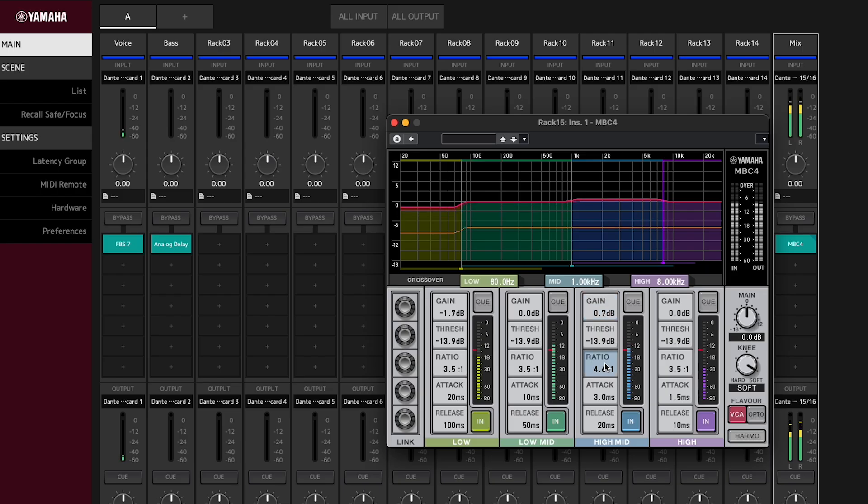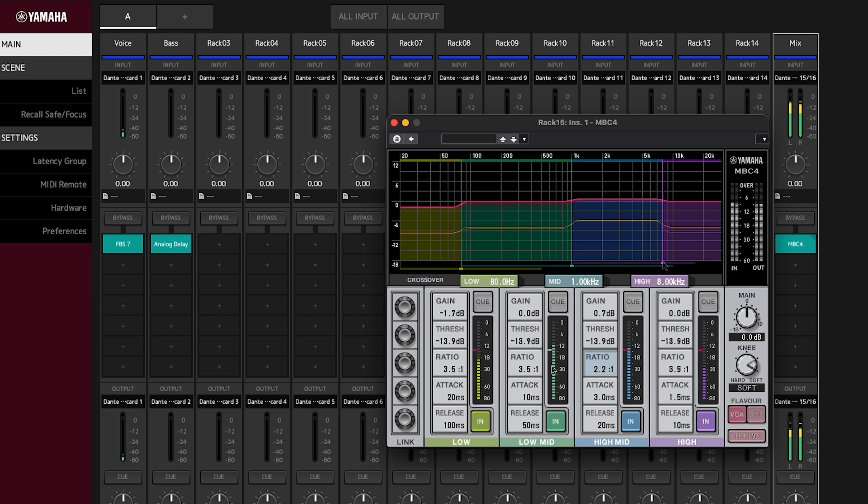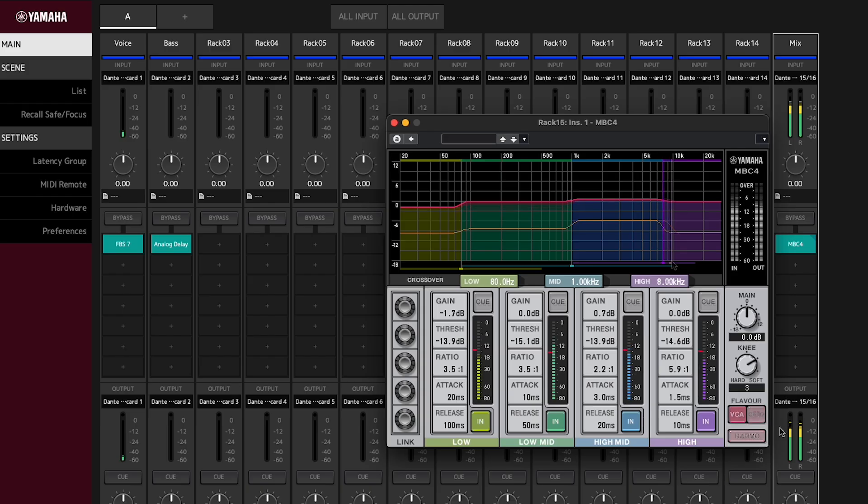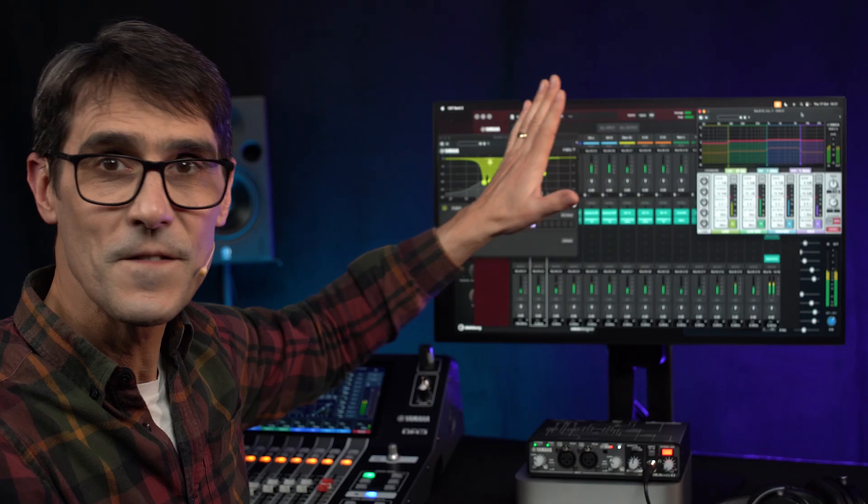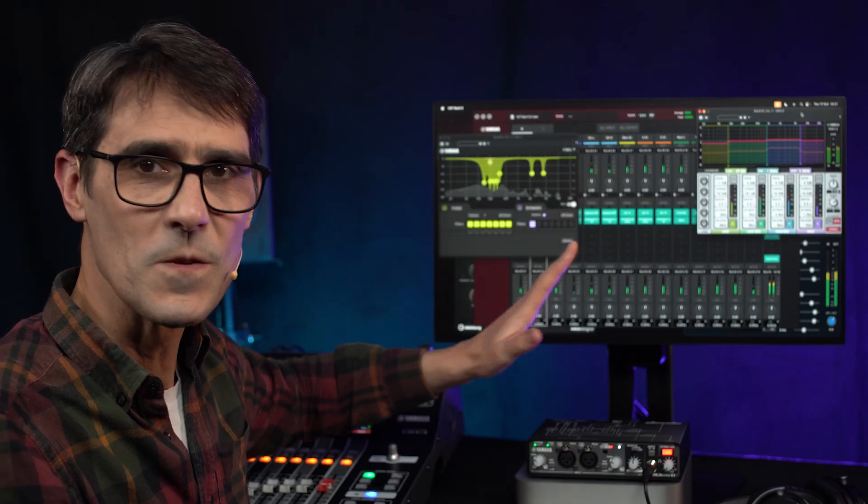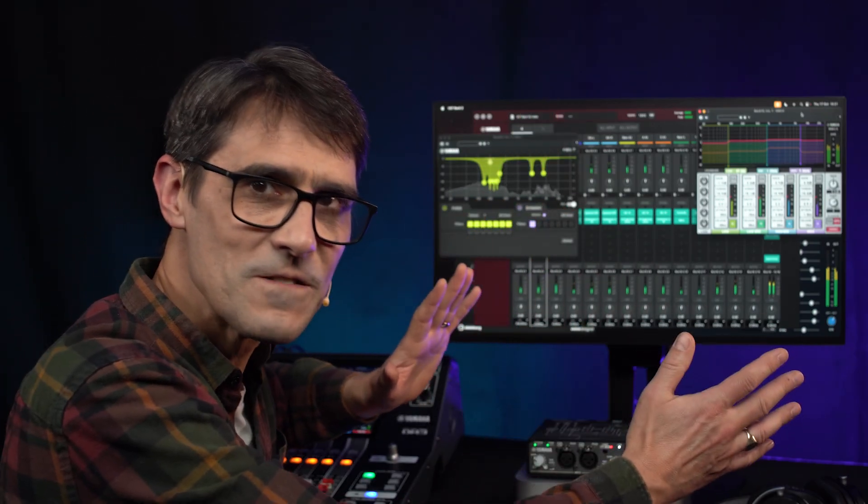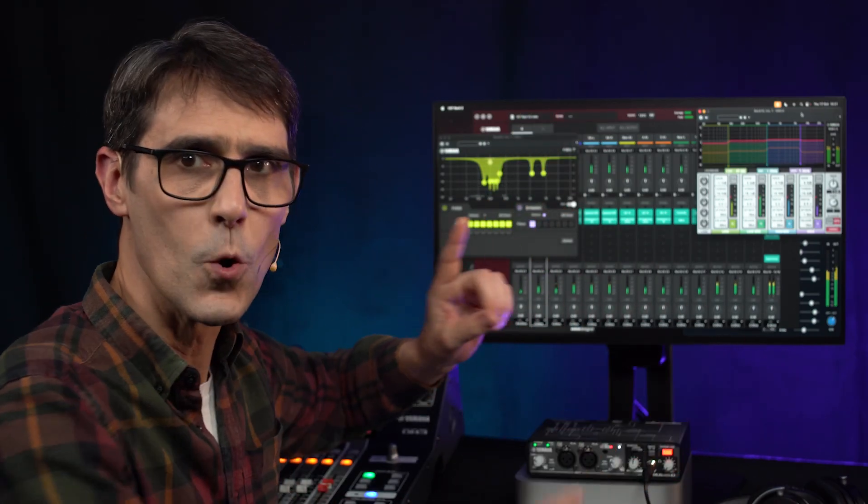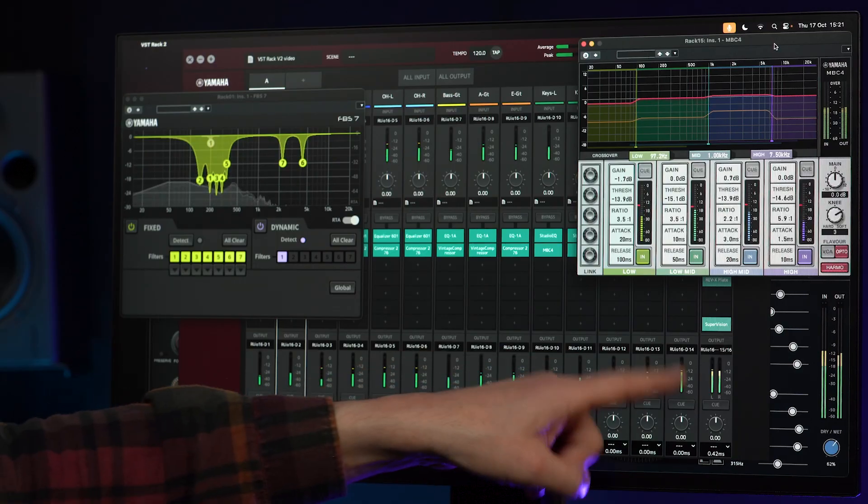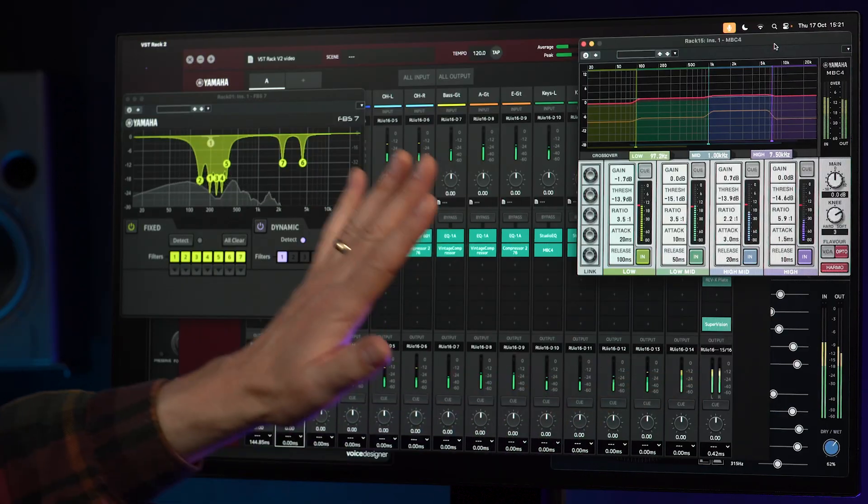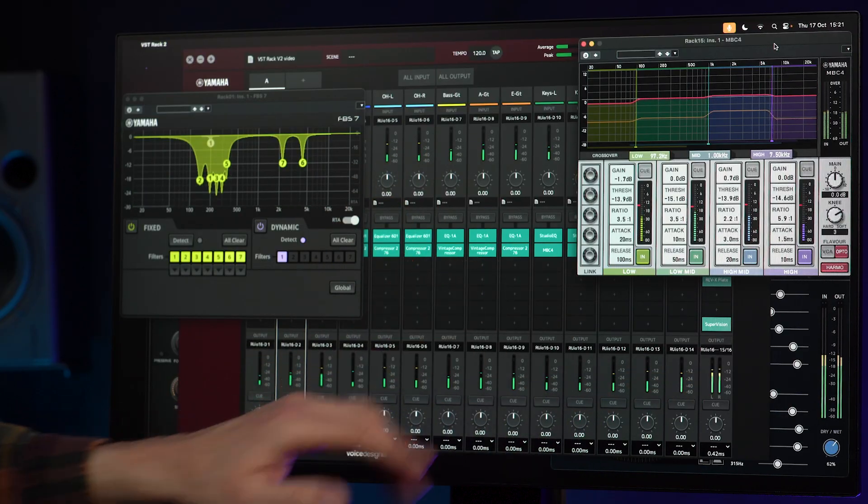Adjust each band individually or all bands together and move the crossover points to suit the source. Then add flavor and harmonics. Use it for managing individual instruments with wide frequency ranges or subtly enhance subgroups or the main stereo mix.